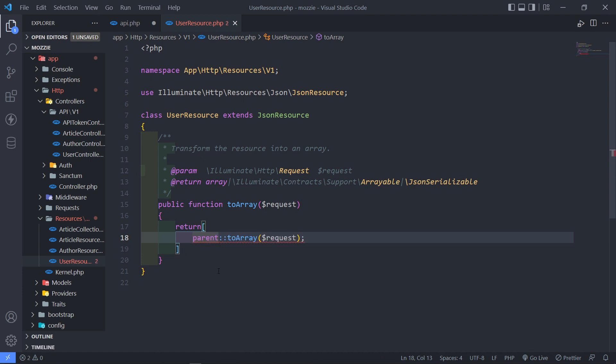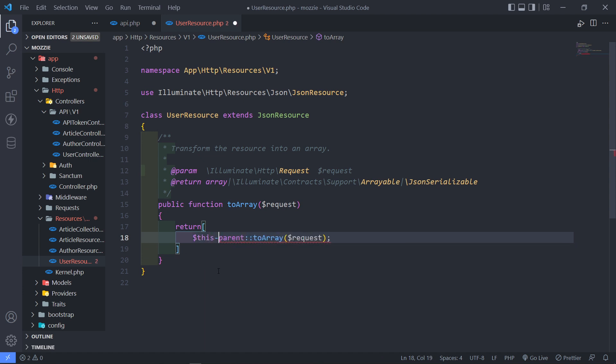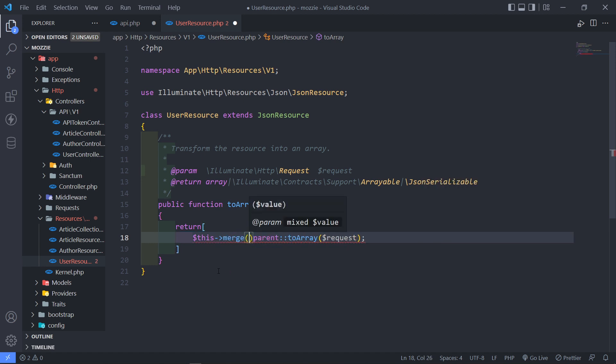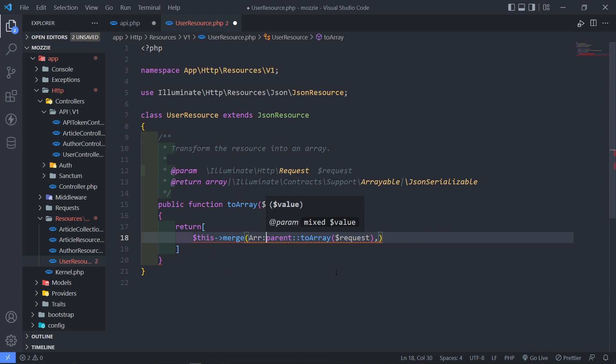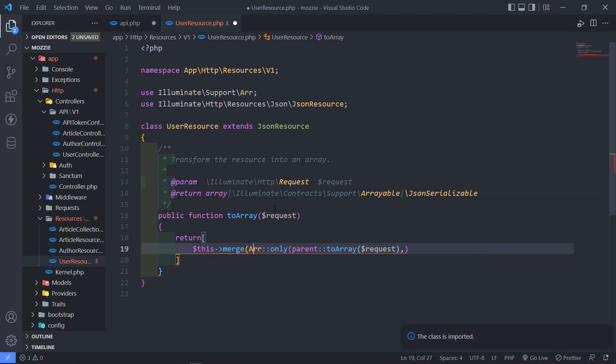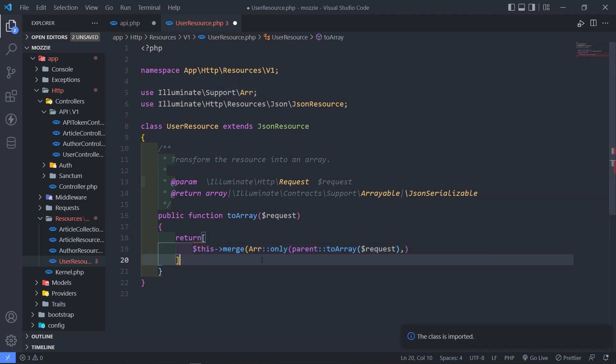There's certain types of data that I want to leave on so I would just say this merge. So what we can do is we can do an array only helper like this. Okay, so we can do that. Let me just make sure I bring this in so Illuminate support array right there.